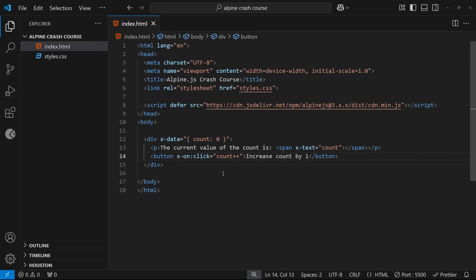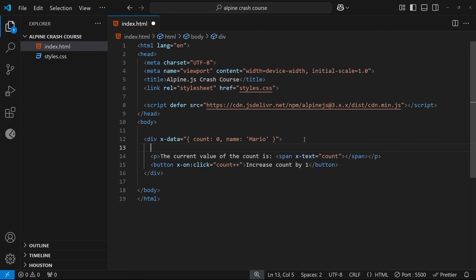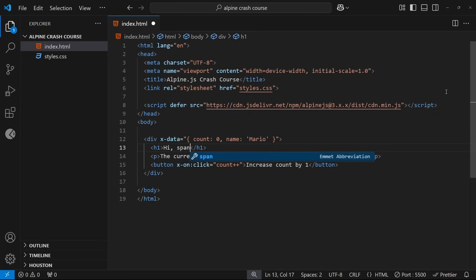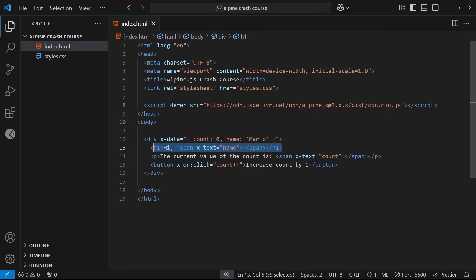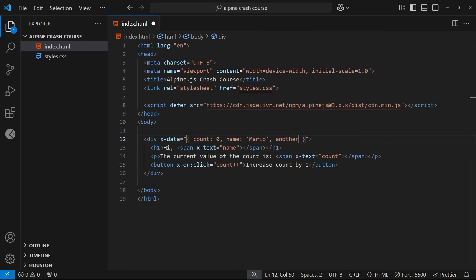This is still a basic example, but a lot of the time you might need more complex data or multiple properties. You can do that easily by just adding more properties comma-separated inside the object. For example, I could add a name property set to 'Mario', and then output that name value in the template using the x-text directive just like we did for the count — adding an h1 that says 'hi,' and a span tag with x-text set to the name property, making the title say 'hi, Mario'. You can follow this pattern for any additional data.